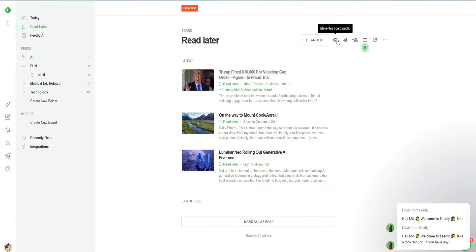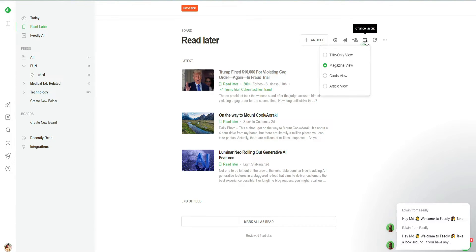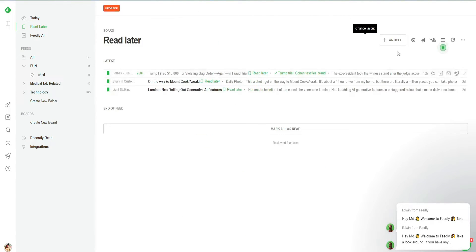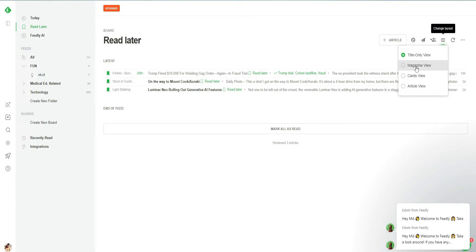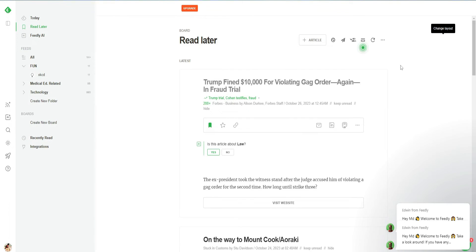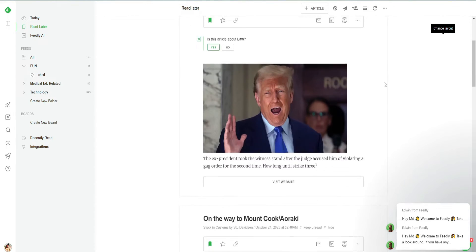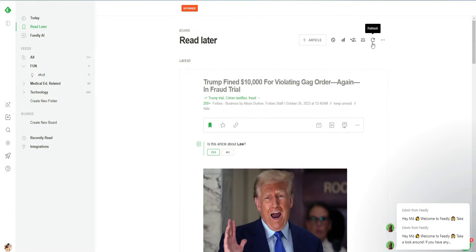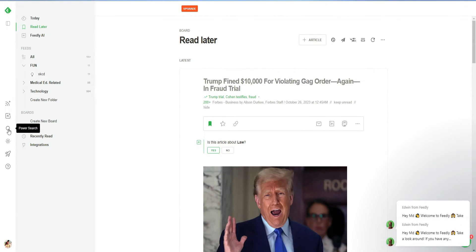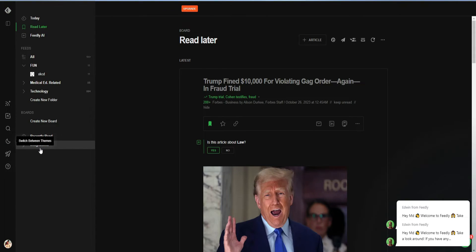I can also get different views. Right now I have selected the magazine view. I can go with title only, or we have article view in which it will show me different articles. So we can explore different views in Feedly. We have the power search here, switch to themes, and I can go to a dark theme as well — I personally prefer a dark theme.